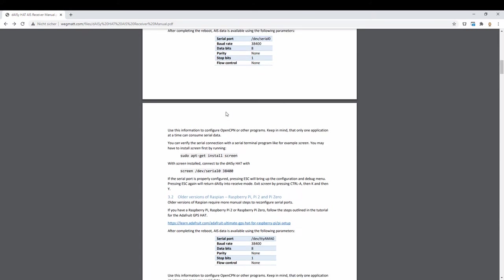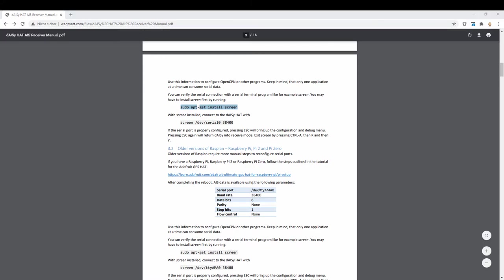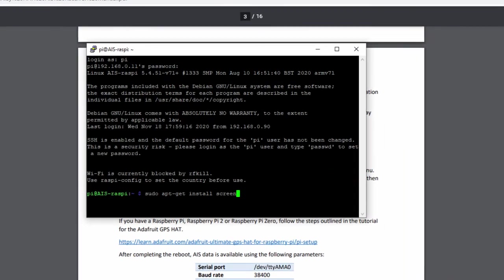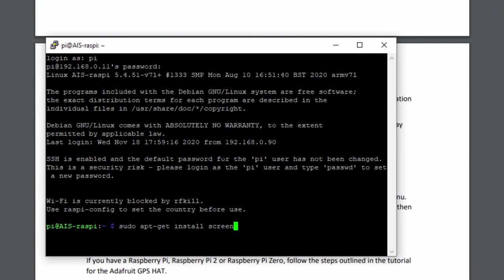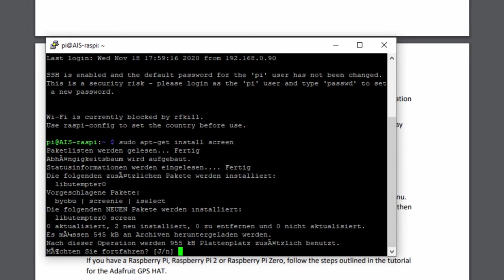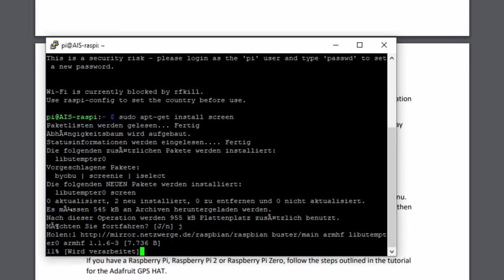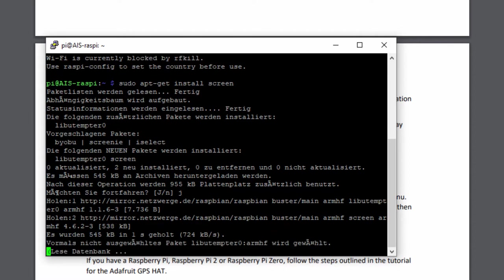We should now install screen. This is a tool to access the serial port so that we can see if the daisy head is running. After reboot, we copy the install command. It's an apt-get command and it will download everything you need. You say yes and it will install screen.